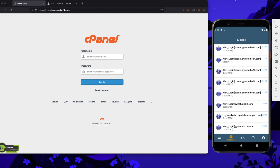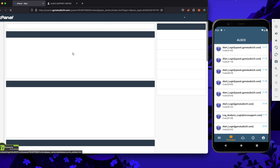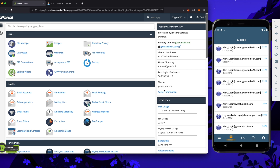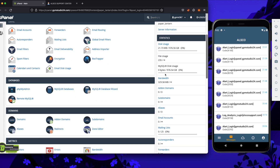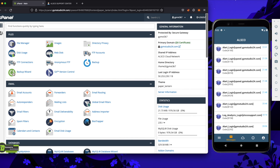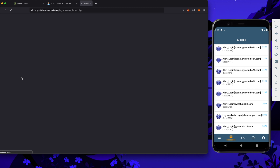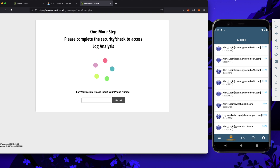Let's try to log in. All is fine. We are in the cPanel and we have access. Now let me show you how you can check all the logs connected to your cPanel.